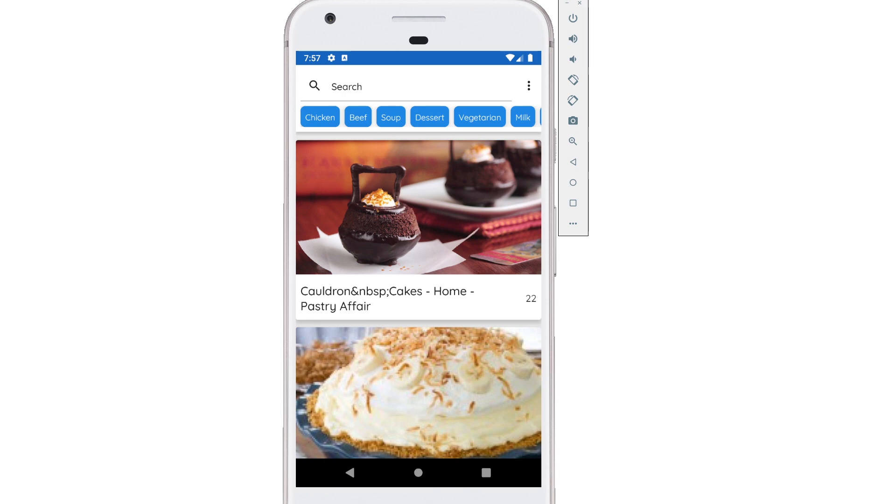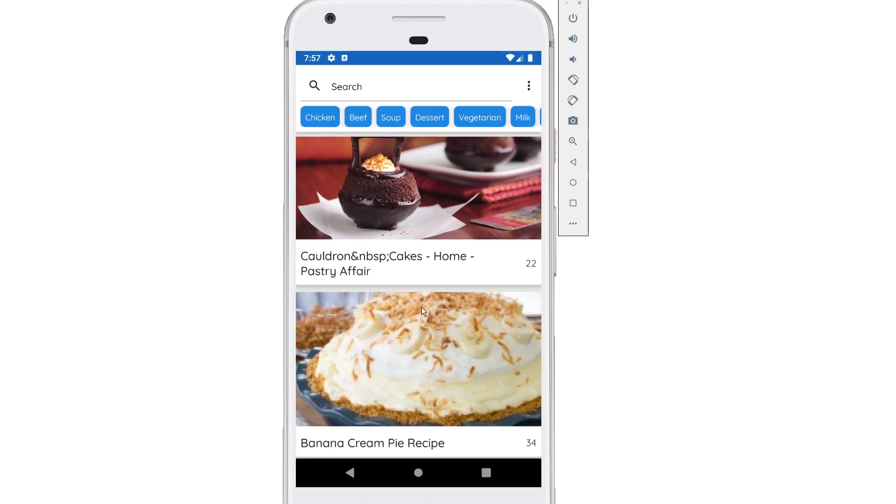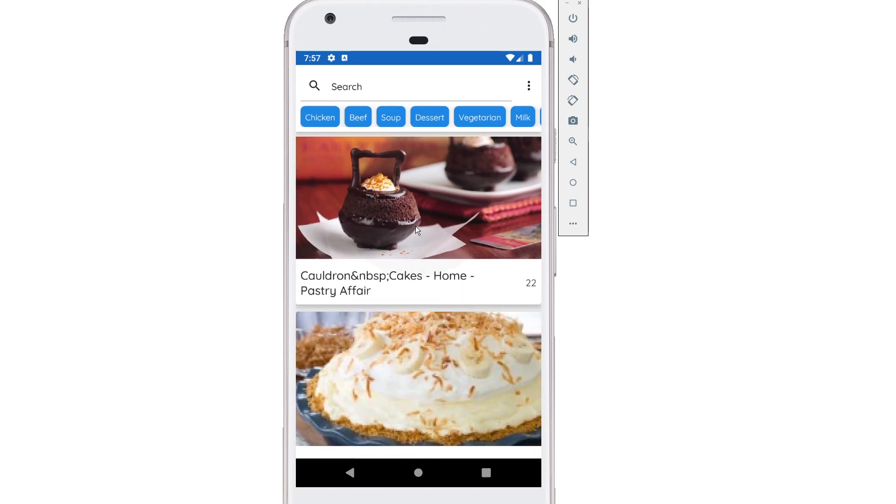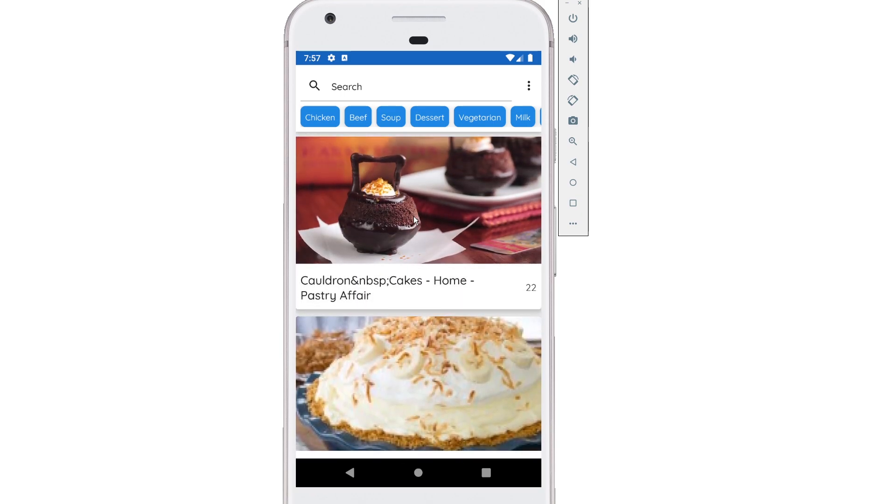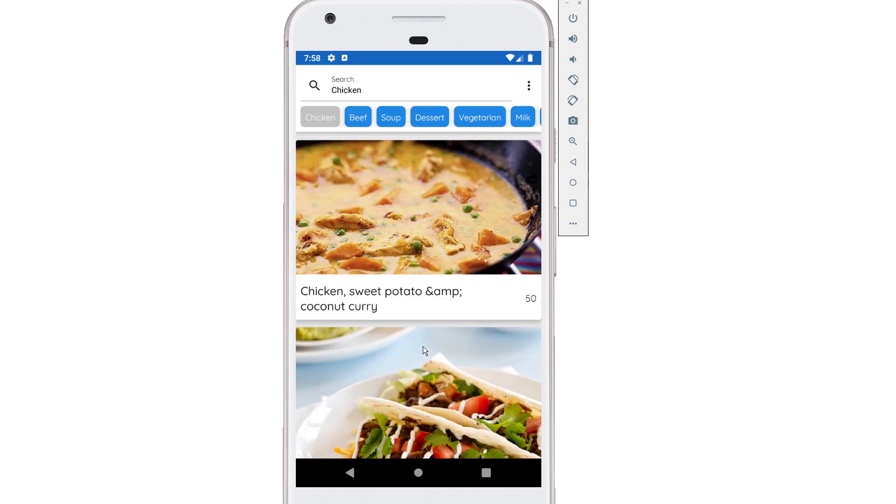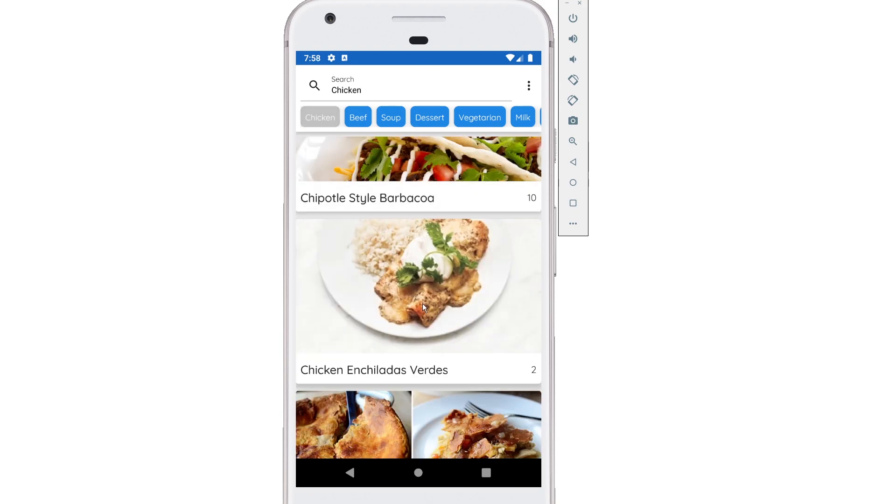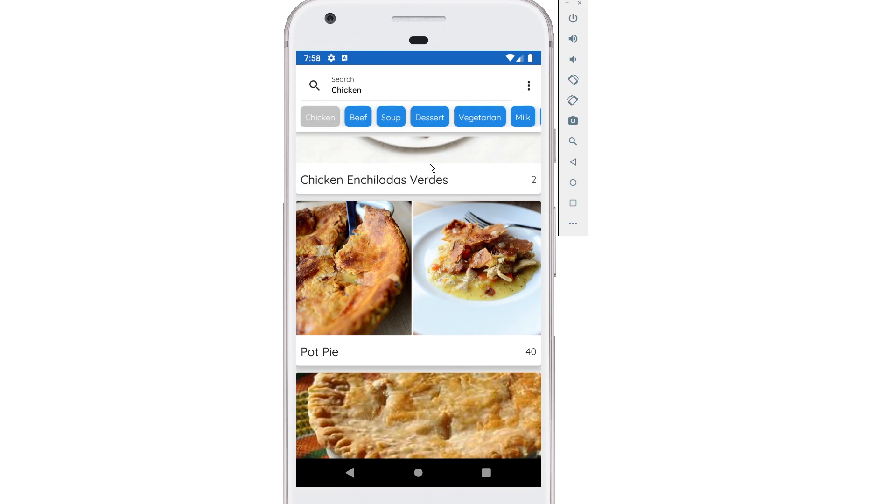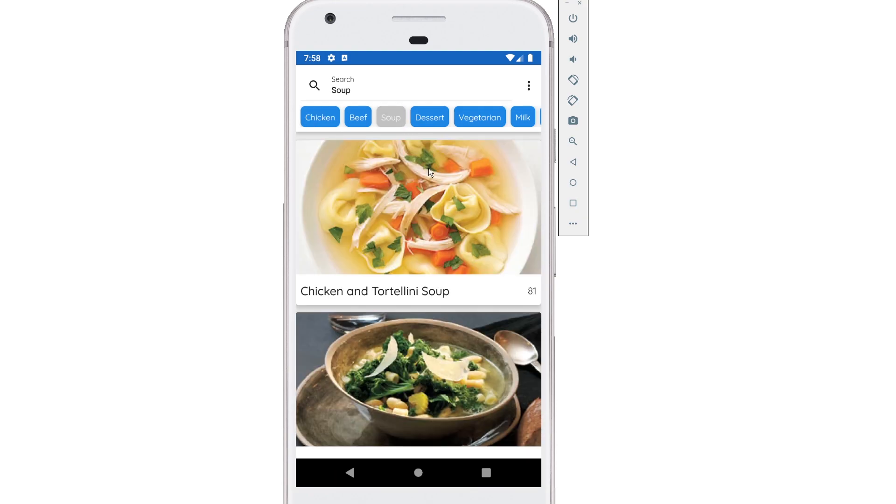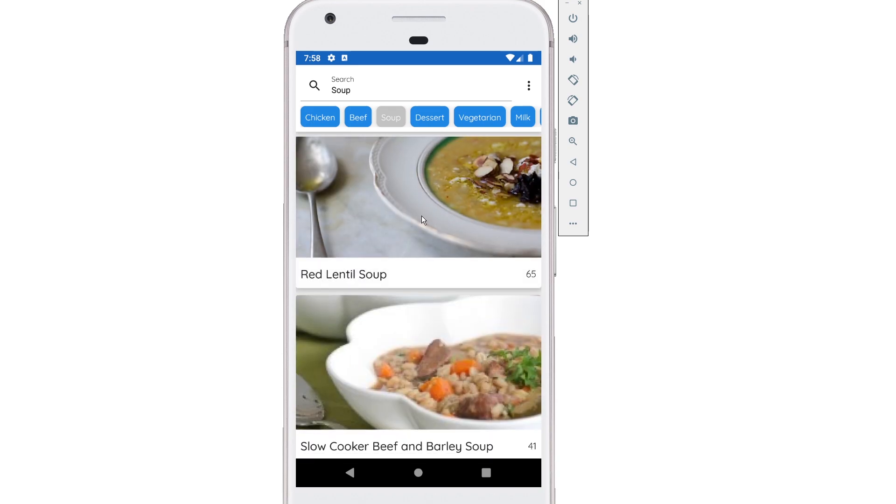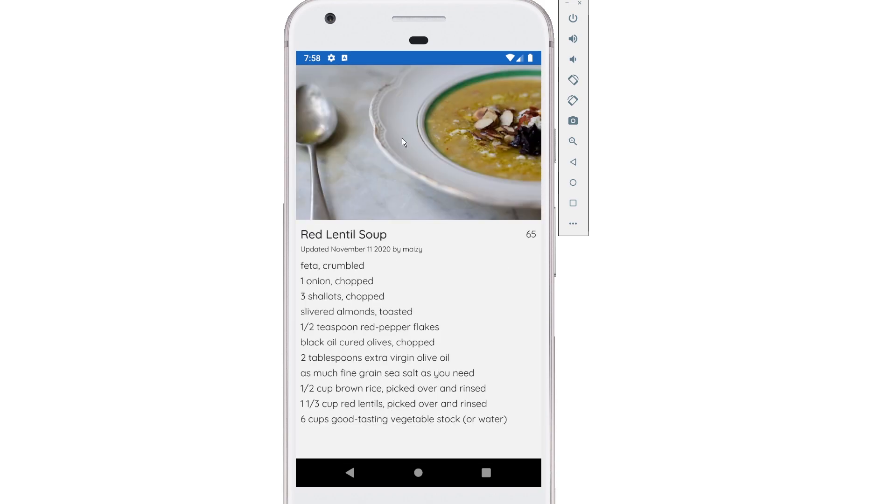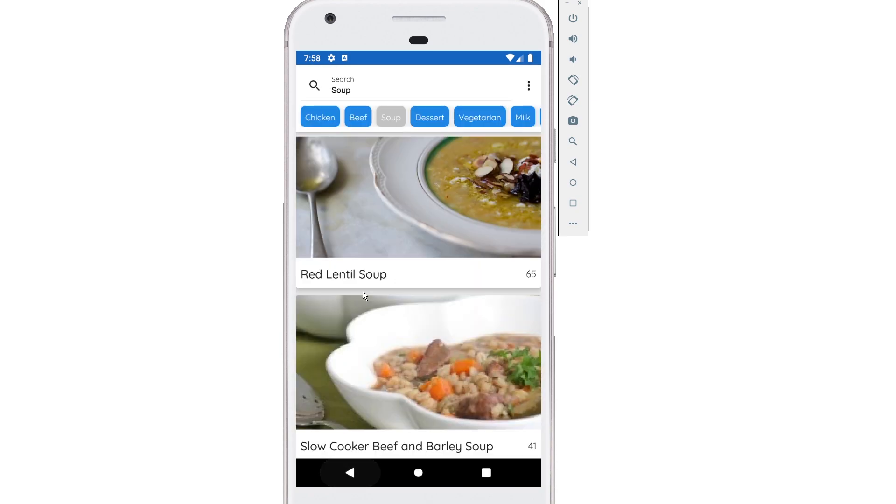If this is your first video tuning into this course, this is a free course on YouTube where I show you how to build this application. It's an MVVM app built with Jetpack Compose that accesses network data from an API that I built. You can search for different foods like chicken and get results recipes for chicken. If I click on soup, I get results for soup.